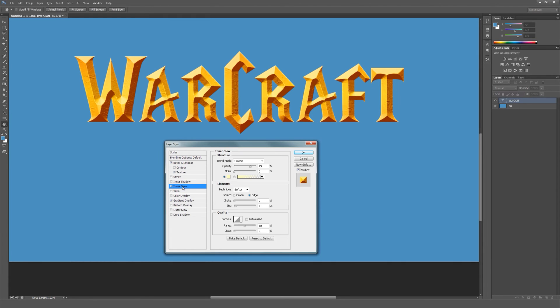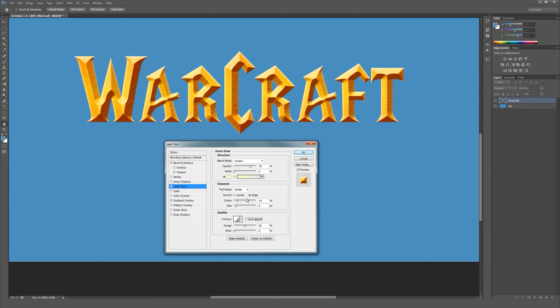Now let's apply an inner glow. This will add a bit more detail to our text. Set the choke to about 14%, the size to 9 pixels.